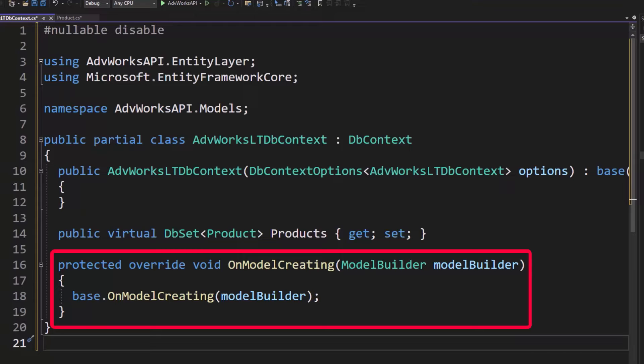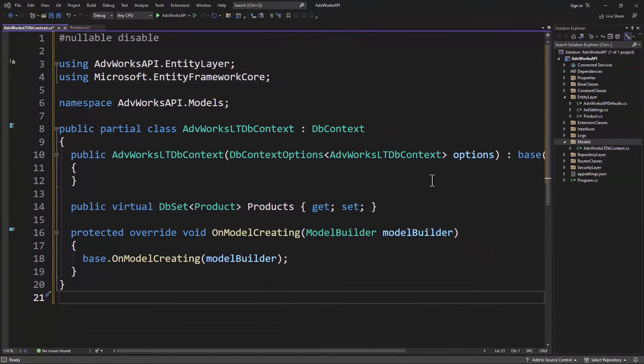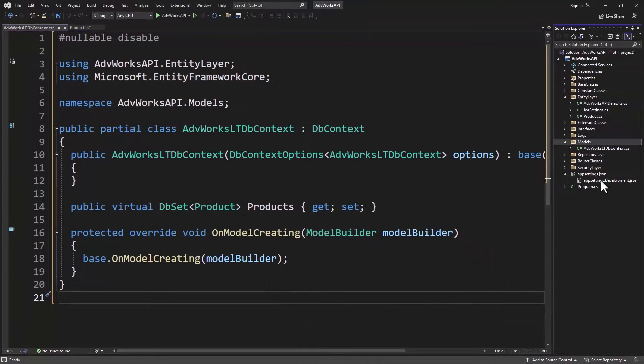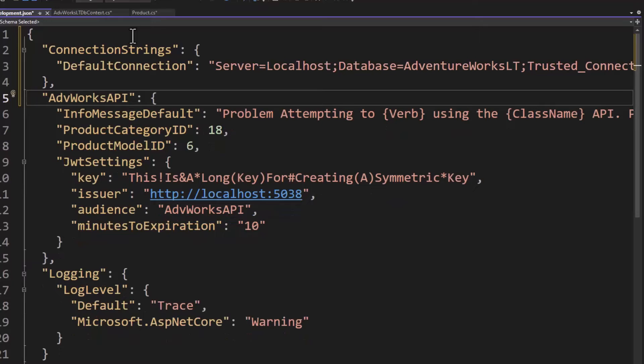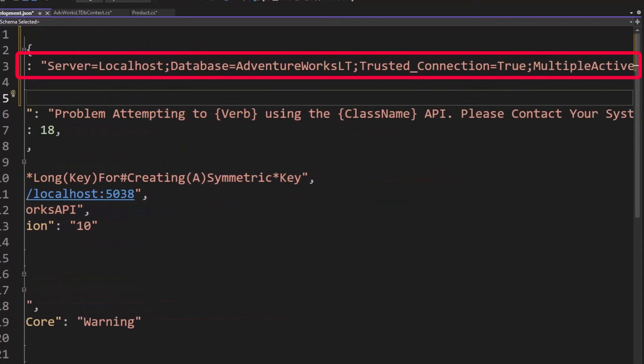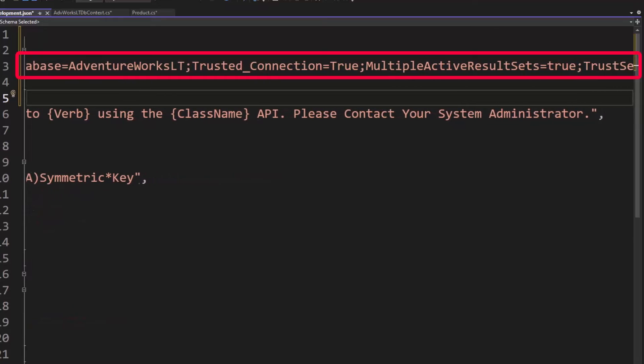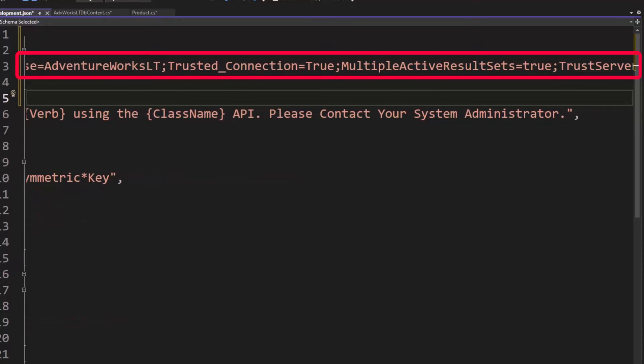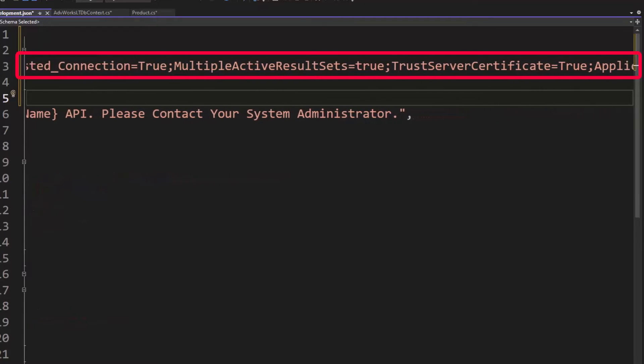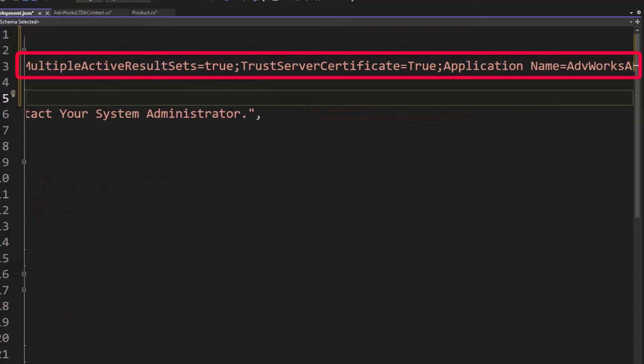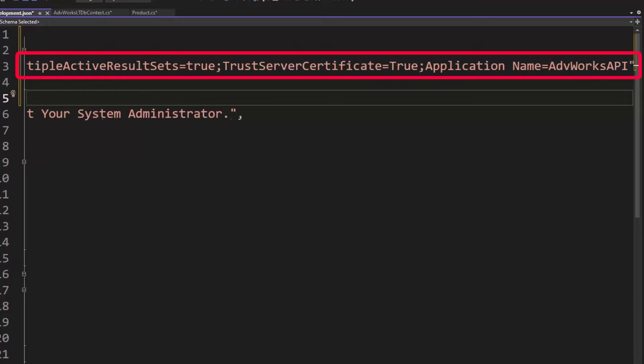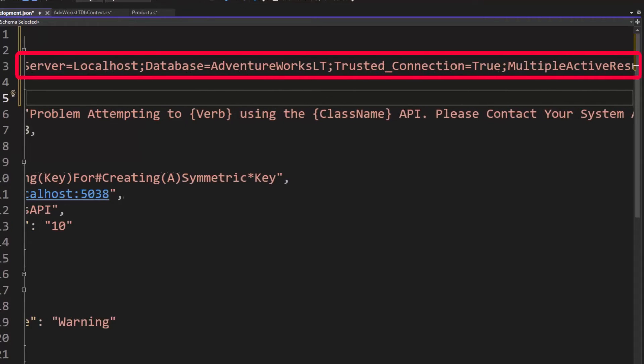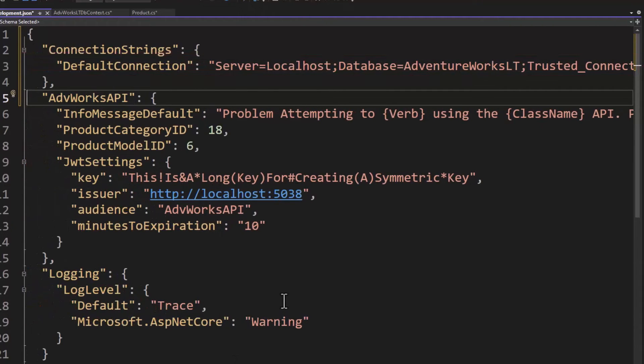Now let's go ahead and open up our appsettings.development.json and let's add a connection string. We're going to call it default connection. Now I'm using my local SQL server here. So server equals localhost, database equals AdventureWorksLT. The trusted connection is true. Multiple active results sets is true. I'm going to trust my server certificate. And then I put in an application name. So you'll want to change this to match whatever you're using for your appropriate connection string.